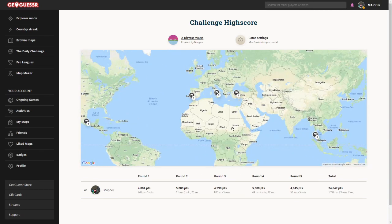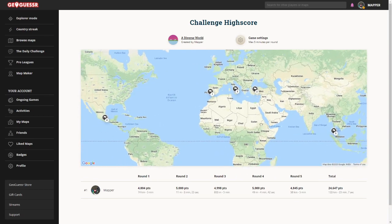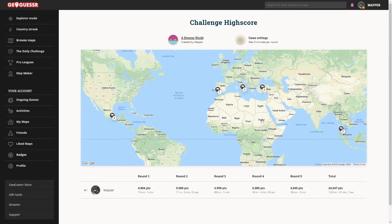If you did play the game, feel free to share your score in the comments as well. Thank you everybody for watching — see you next time.